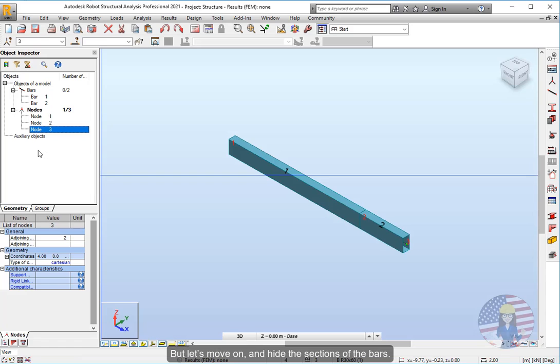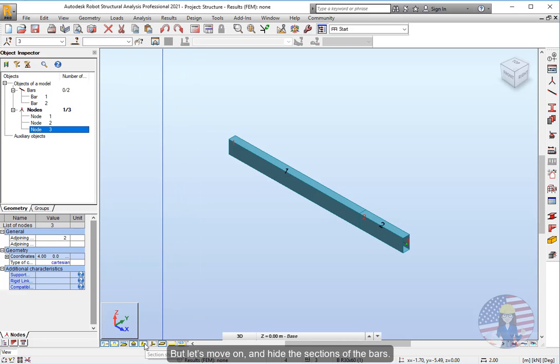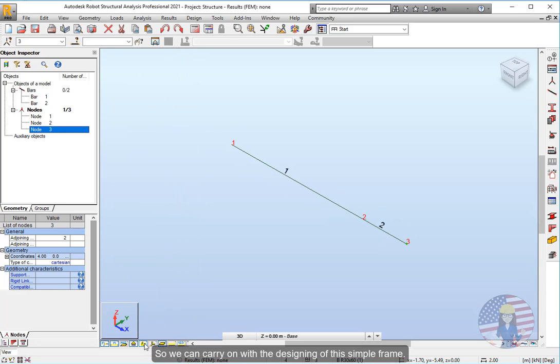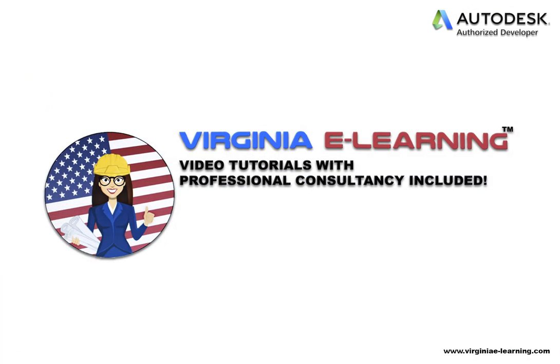But let's move on and hide the sections of the bars, so we can carry on with the designing of this simple frame. We'll continue in the next lesson.